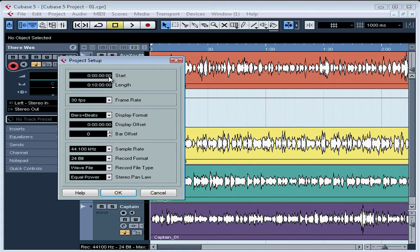Now let's take a look at the Length field. Set the length to the approximate length of your project, giving a little bit of extra time. Setting up the length appropriately influences the proportion of time displayed in the main project window and basically speeds up any freezing or rendering processes. If you don't expect your song to be longer than five minutes, just enter five minutes here. If your voiceover is no longer than 30 minutes, enter that here. Click or double-click on the length field, type in your changes, and press Enter to accept.